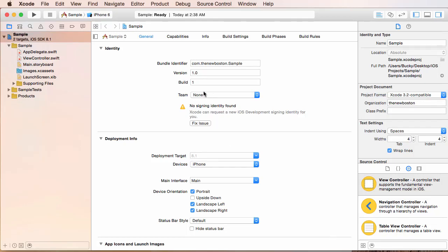Alright, so check this out. As soon as we create it, Xcode is automatically going to make a bunch of files for us and these are pretty much the default files. If all of this looks a little overwhelming at first, I want to give you guys the real quick two second tutorial.